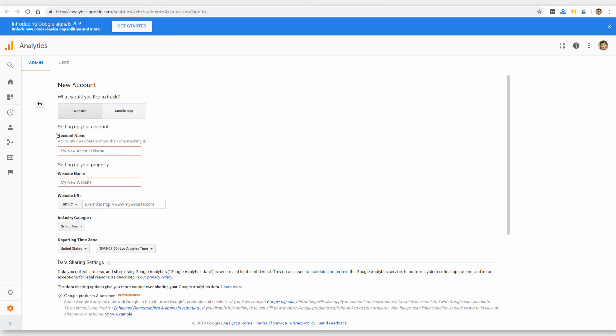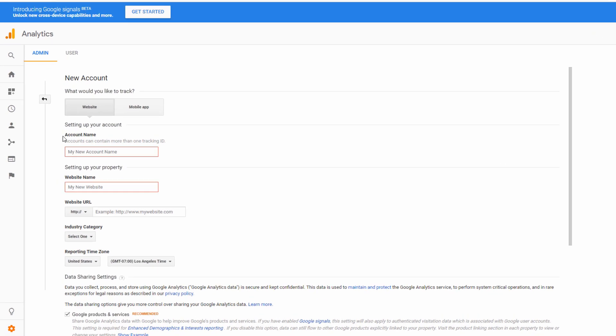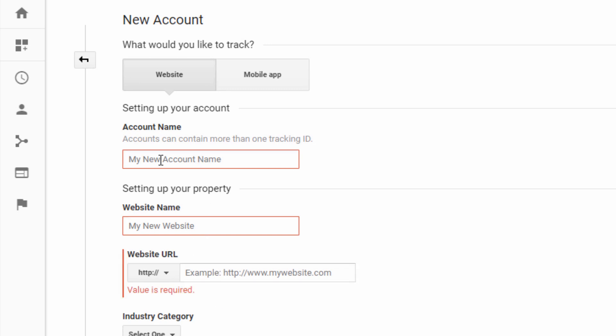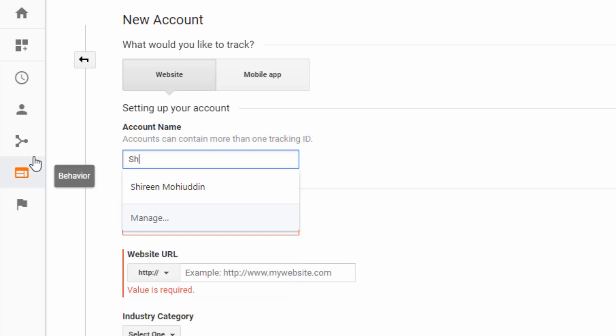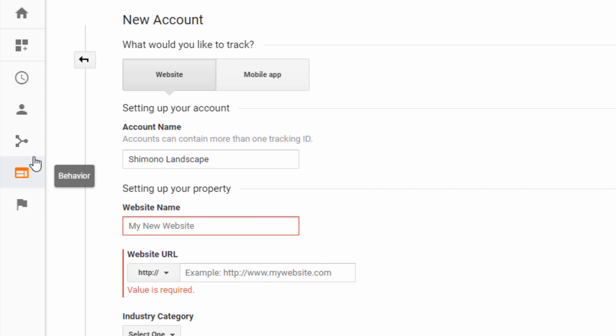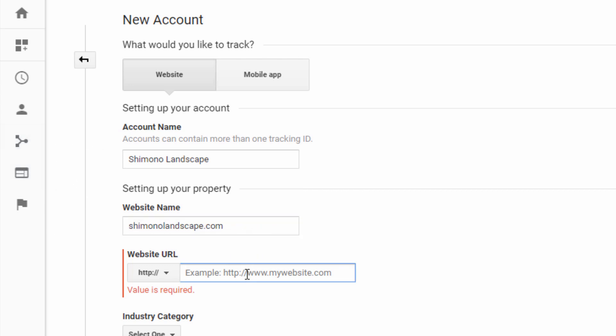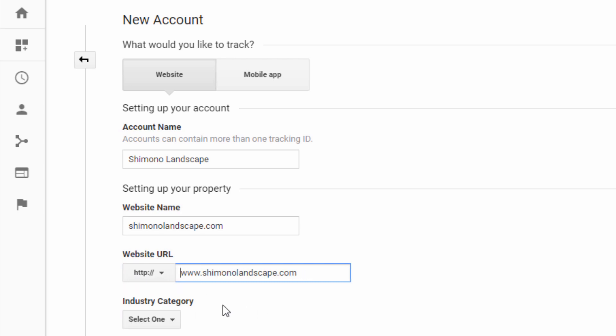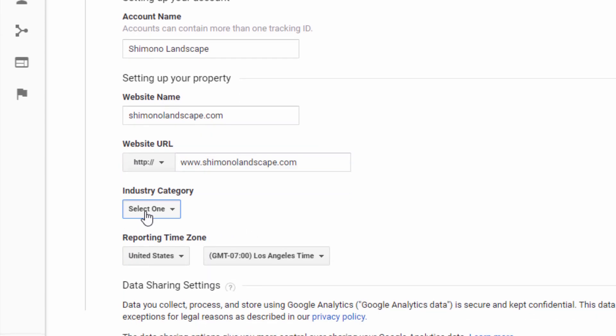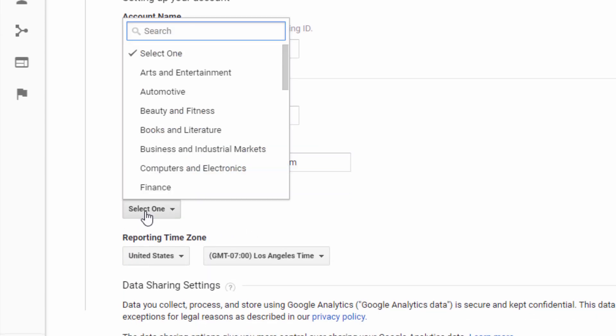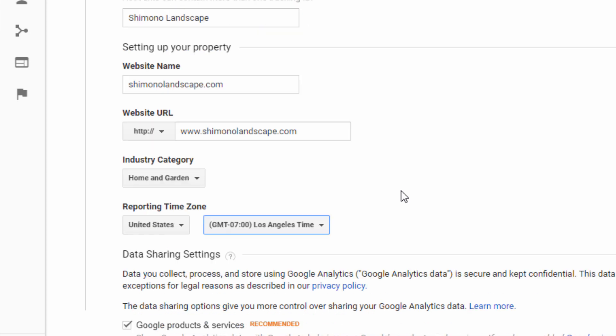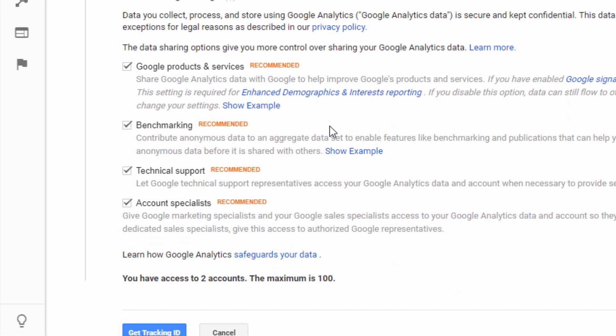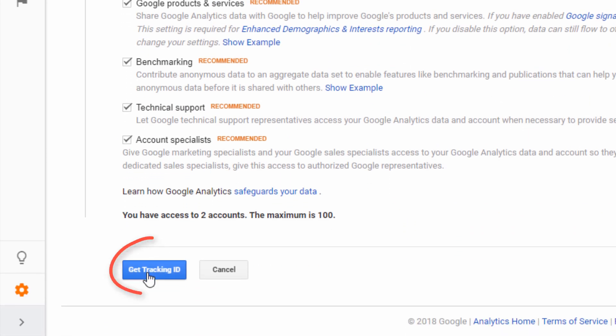The first step is going to be creating an account name, a website name, and adding your website URL. So the account name might be the name of the business. Website name might be part of the URL. And then the URL would be the full URL starting with HTTP. Actually, I need to take out the HTTP because it's already entered there. You can select an industry and then choose your time zone. And then I'm going to click get tracking ID.